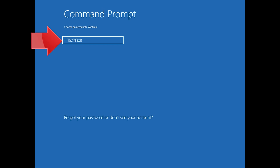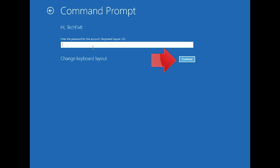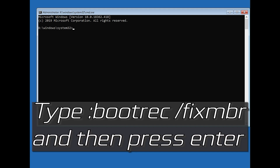Select your account. Type in your password, and if you don't have one just press Continue. Now type: bootrec /fixMBR and then press Enter.